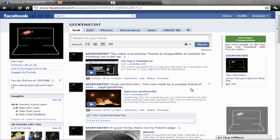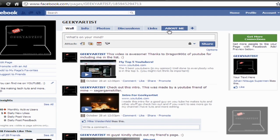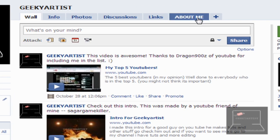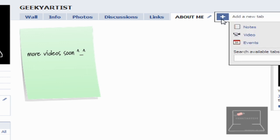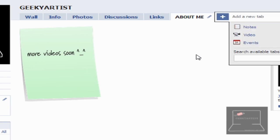So this is for those who have a Facebook page. It's a cool tweak on how to add tabs on your page. Let's say you want to add a new tab like an About Me page. So this looks really cool. You can add notes, videos, events, whatever you want.